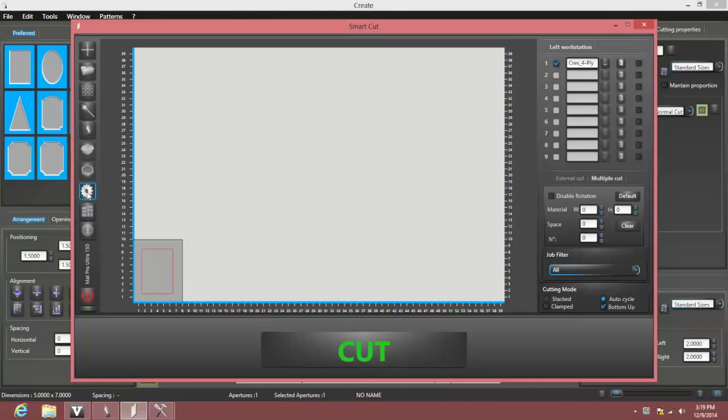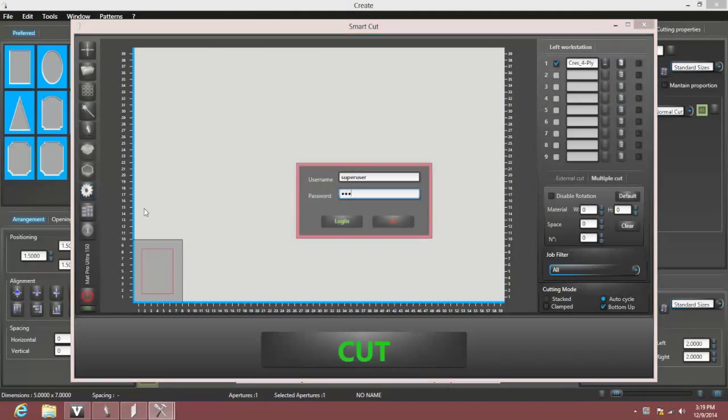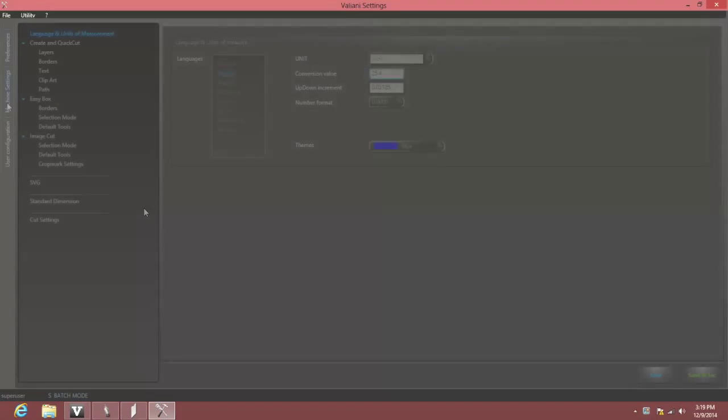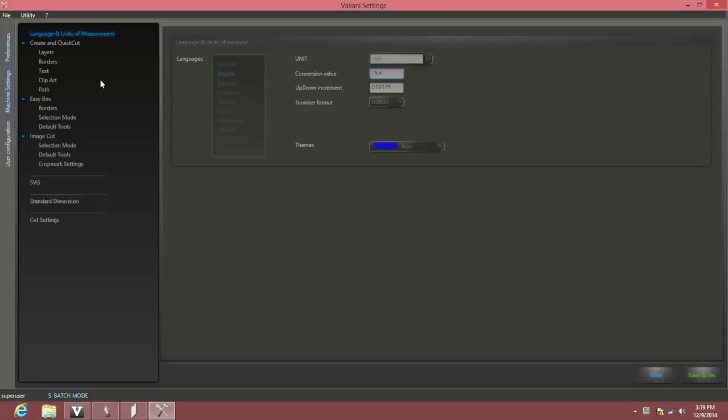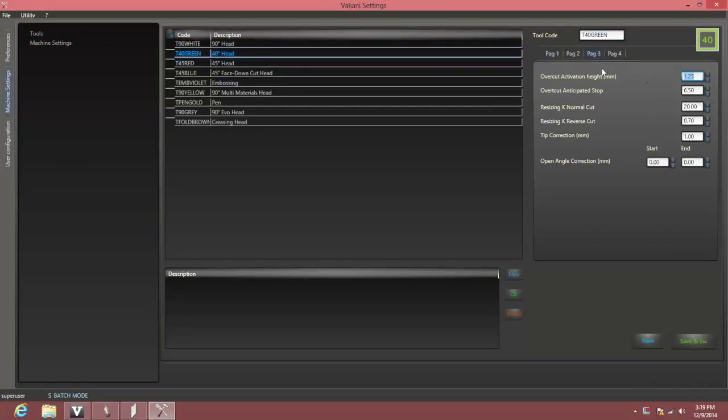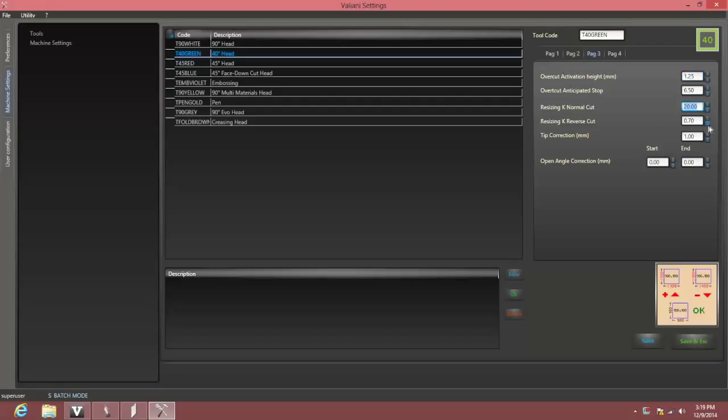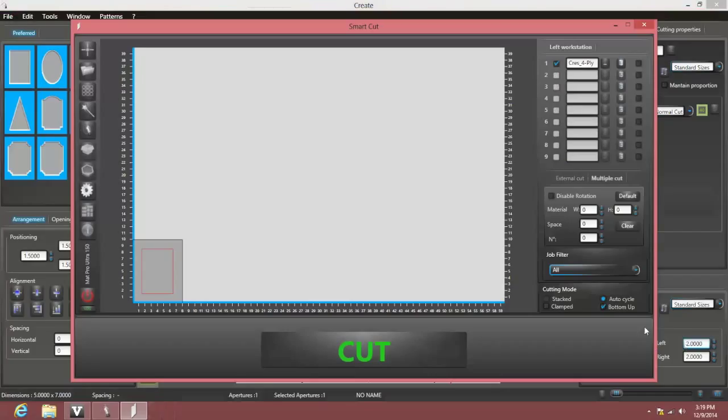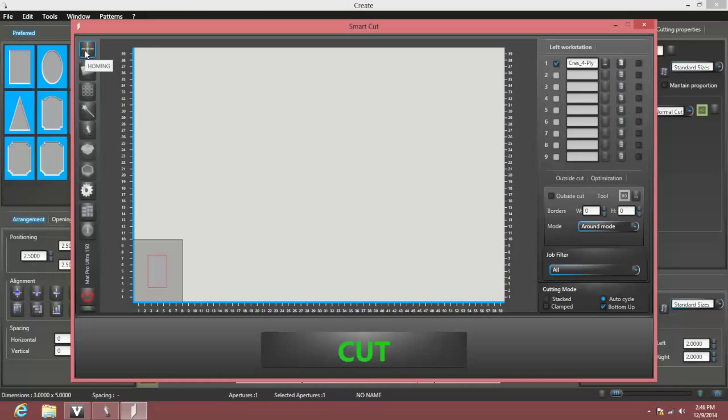We'll enter settings from SmartCut, the same way we have for other adjustments, and we'll go to page 3 of the machine settings for the green head. The opening dimensions are adjusted with the resizing K normal cut setting. Since our cut was too large, we'll enter a lower number in this field, and the opening size will be adjusted proportionately in each direction. We'll hit save and escape to accept the new setting, and we'll be ready to make more cuts to find the correct setting through trial and error.